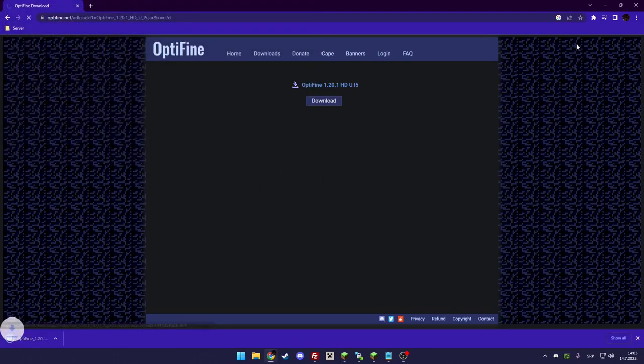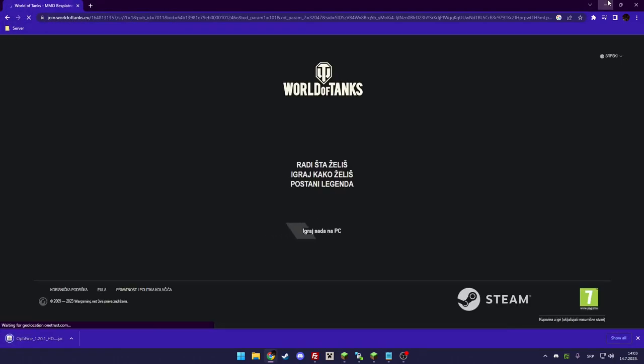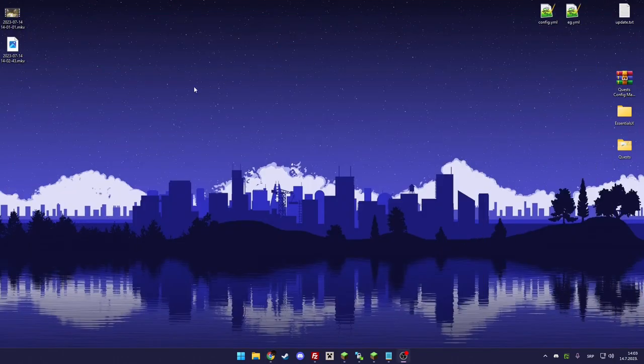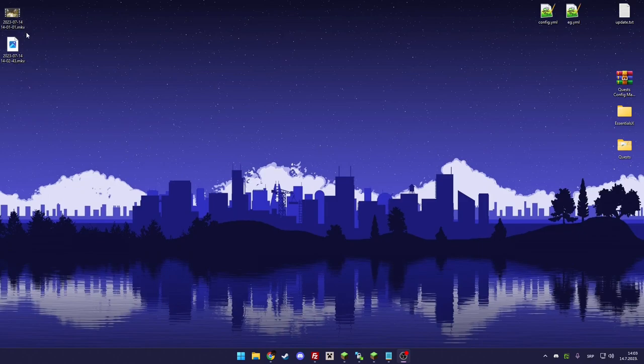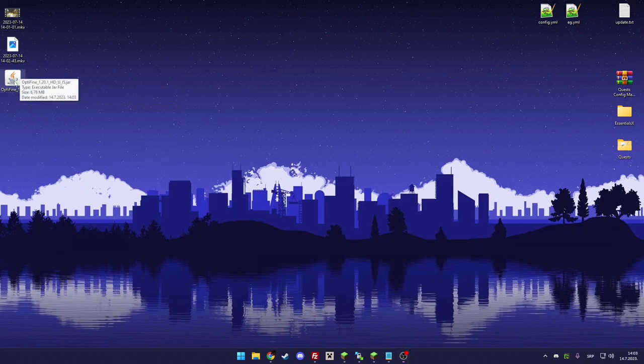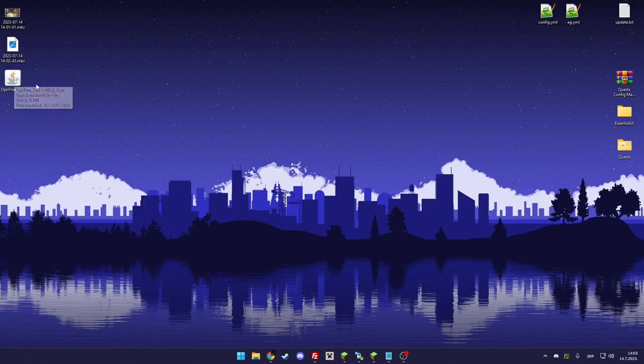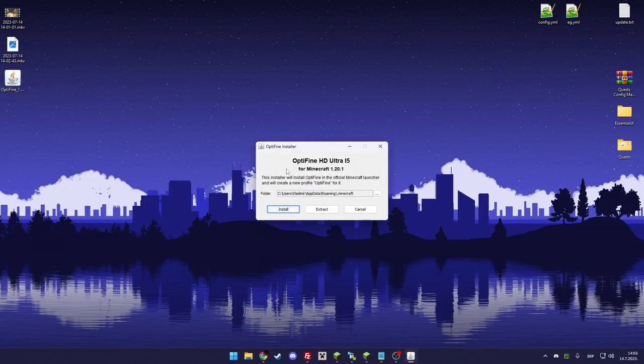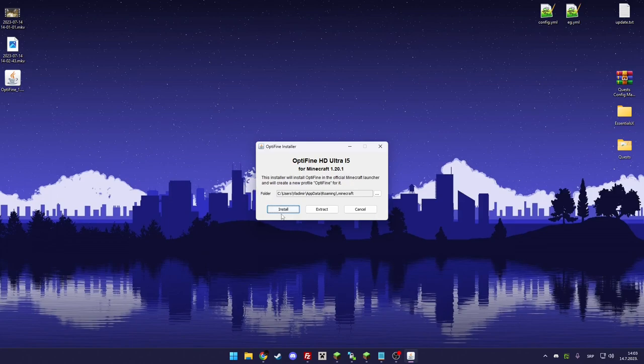When you download it, just wait for it to show up, then double-click it. Of course, you need to have Java installed. As you can see, you click install and it will automatically install Optifine for you.